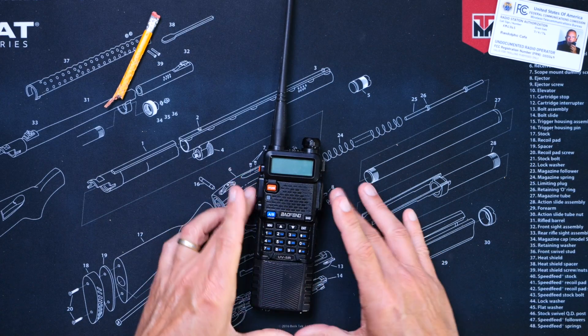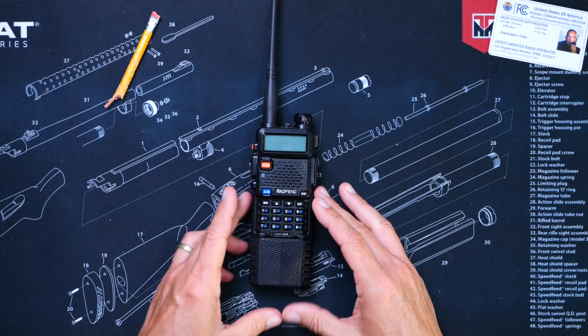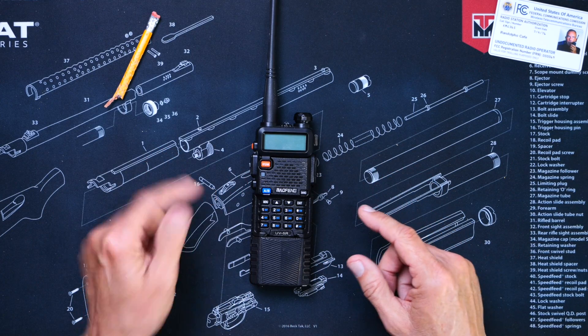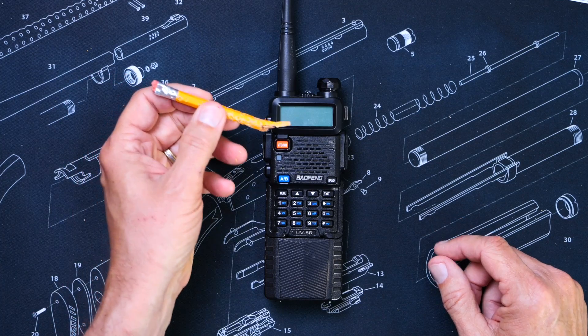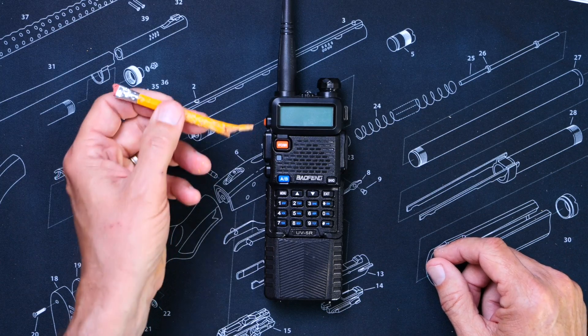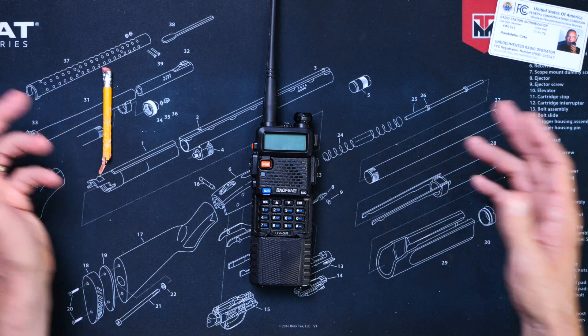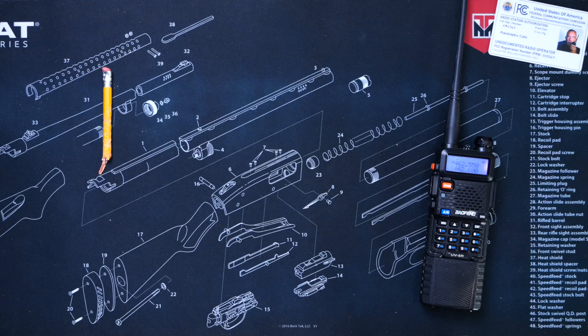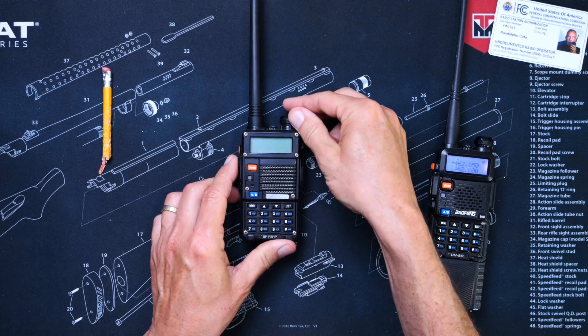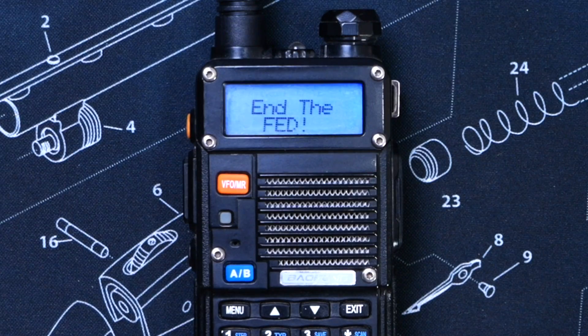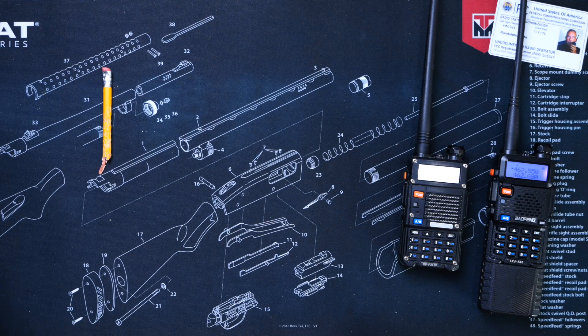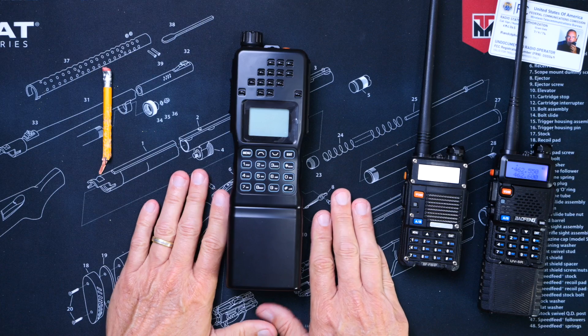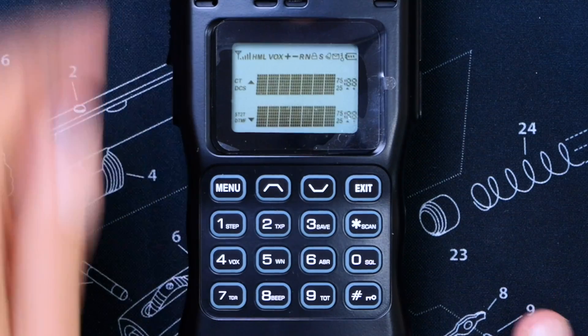In case you are not following along up to this point, a custom startup message is a message that shows on the screen of your radio when you first turn it on. Like this. Or like this. Or like this.